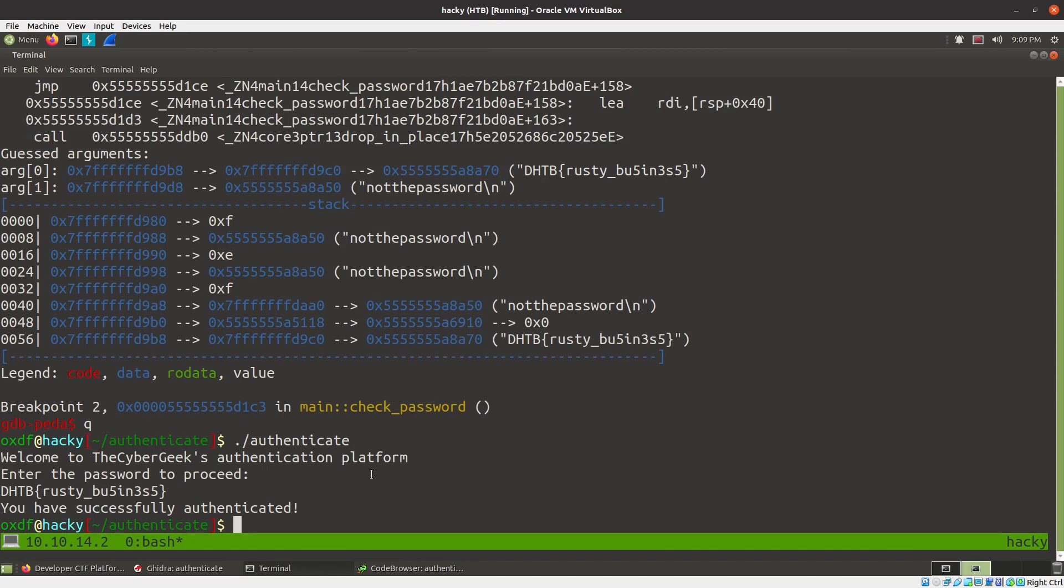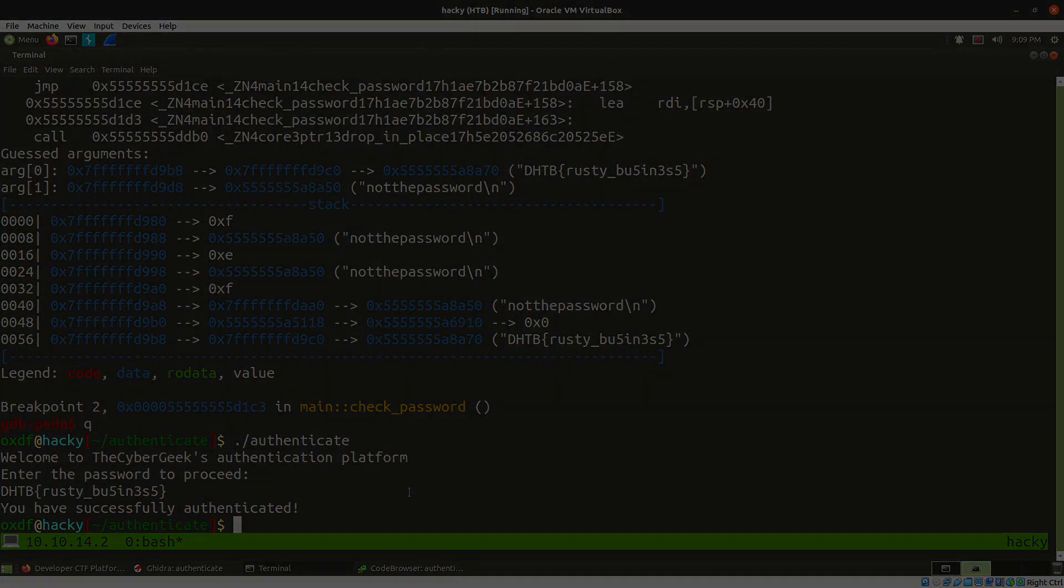Anyway, this has been quickly reversing a relatively easy binary in Rust. But because it's in Rust, it's kind of a pain and it's not maybe the kind of disassembly you're used to seeing. So thank you so much for sticking around to the end and we'll talk to you next time. I'll see you next time. Bye. Bye.